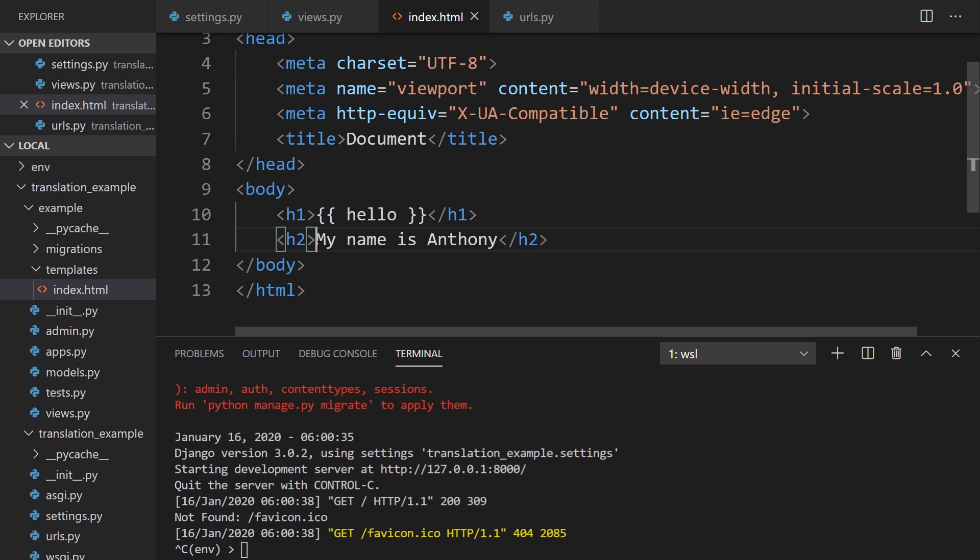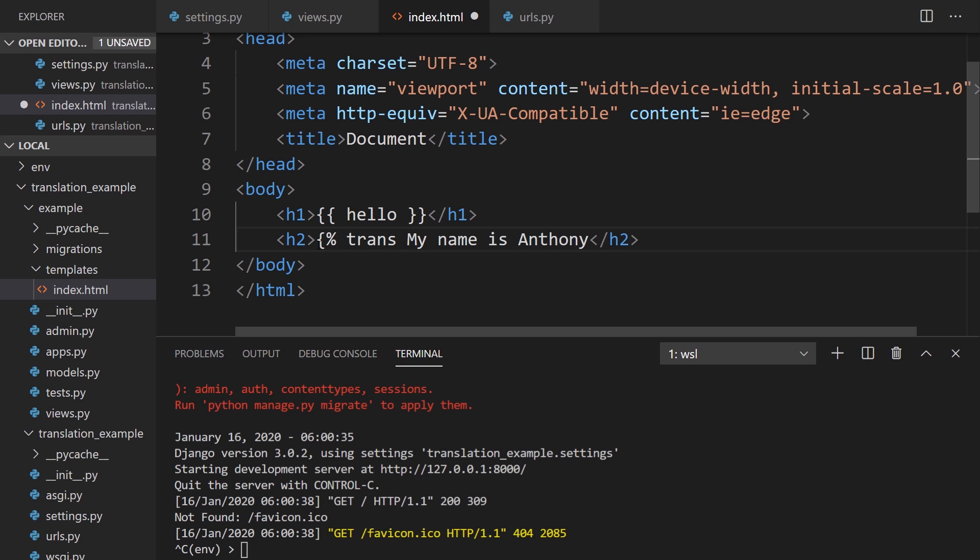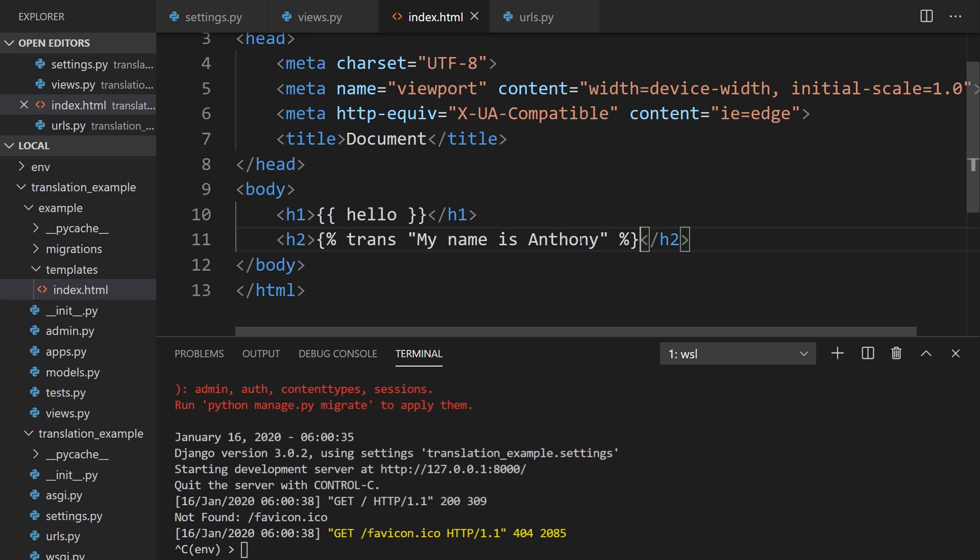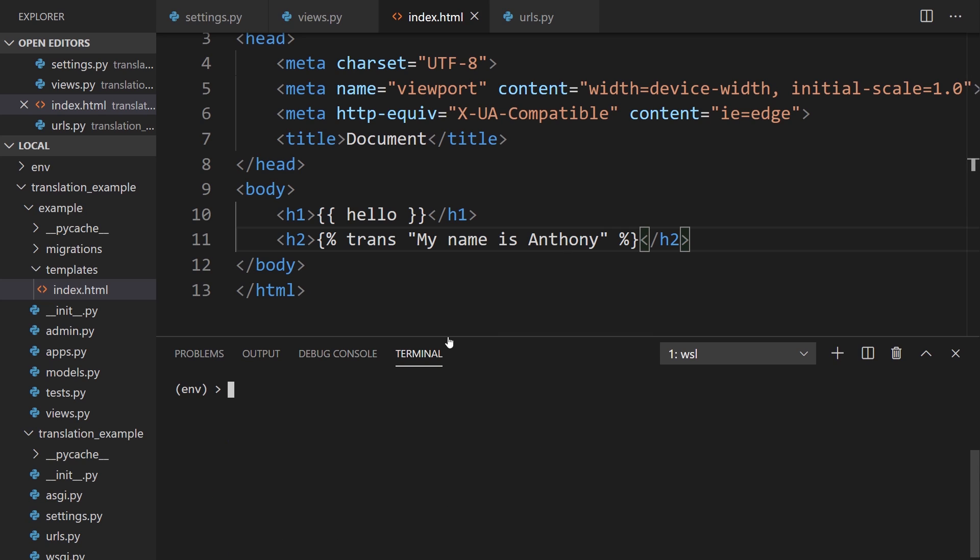And what it's going to do is generate a file for me that a translator can come and modify. And then when the language switches for the app, the text that was marked will switch to the new language automatically. We'll see that in just a moment. But that is how you mark it inside of your views. And inside of the template, you have to use trans like that. Translate. And then put the text that will be translated in quotes. And you put a closing percent in bracket there. That will mark it as being for translation.